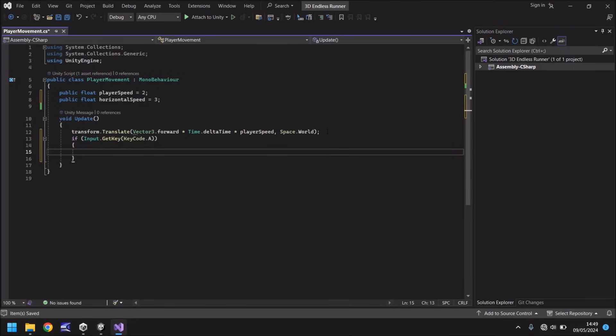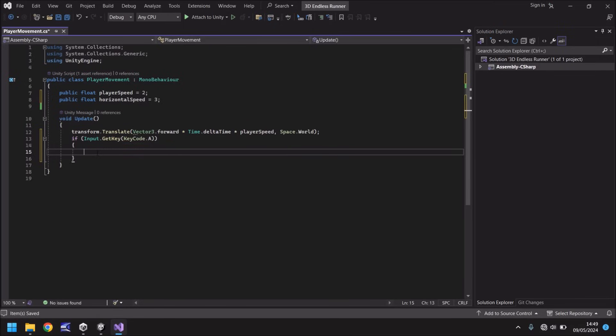So what have we done here? We are basically saying if we are pressing A then we do the following and that's dictated by the open curly brackets here and the closed curly brackets. So anything that we put in the next couple of lines after this bracket and before this bracket it will execute if this condition is correct. So if we press A the next line of code will occur. What is that next line of code?